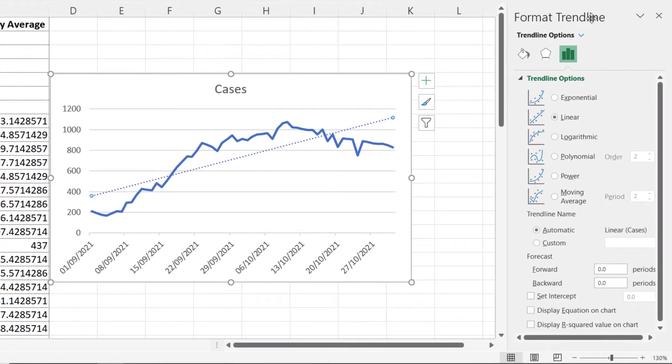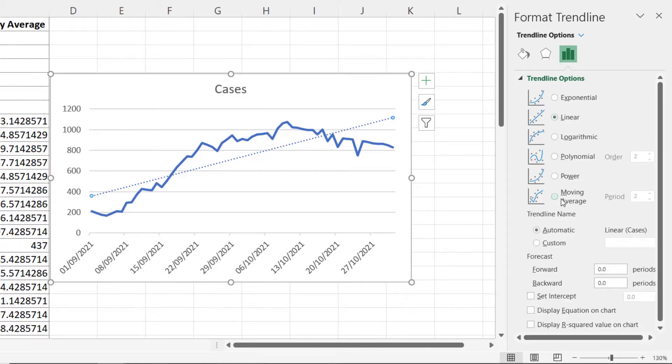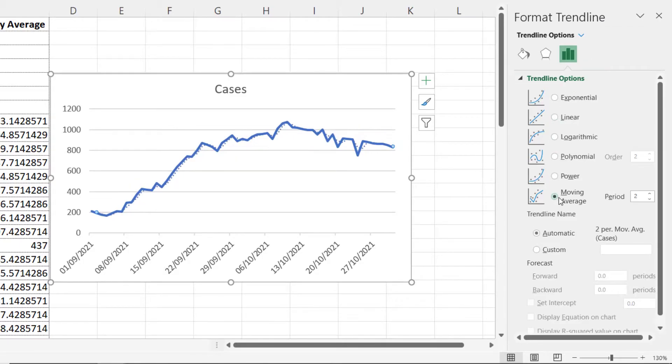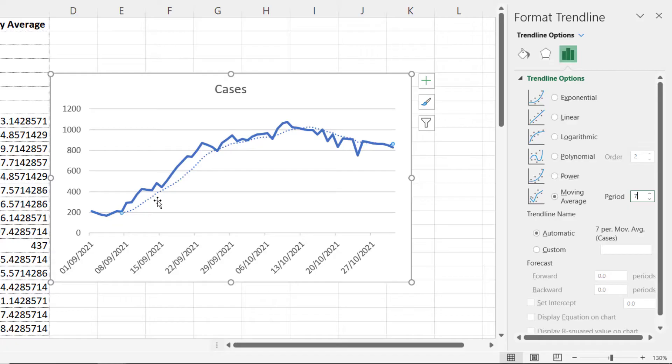And in the format trend line task pane, I can change the trend line from linear to moving average, and then change the period settings. So I'll say seven periods and there you can see the moving average trend line.